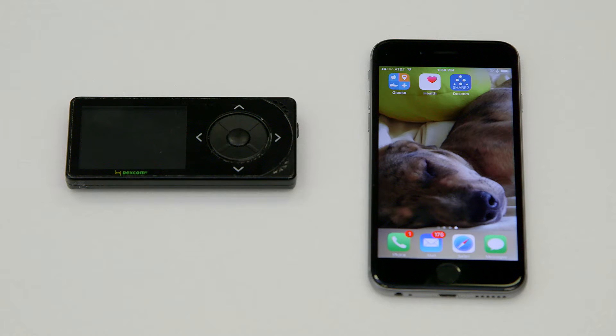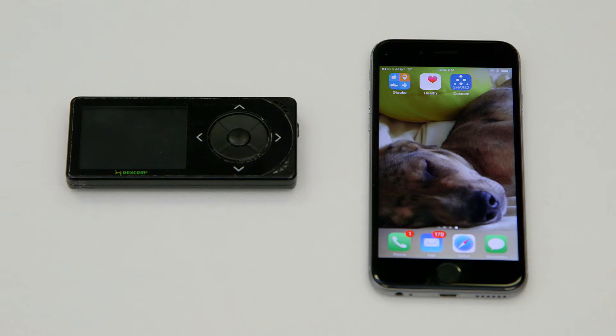Hey there! Welcome to Gluco. Today, I'm going to show you how to set up your Dexcom CGM using Gluco's Apple Health integration for iOS devices.